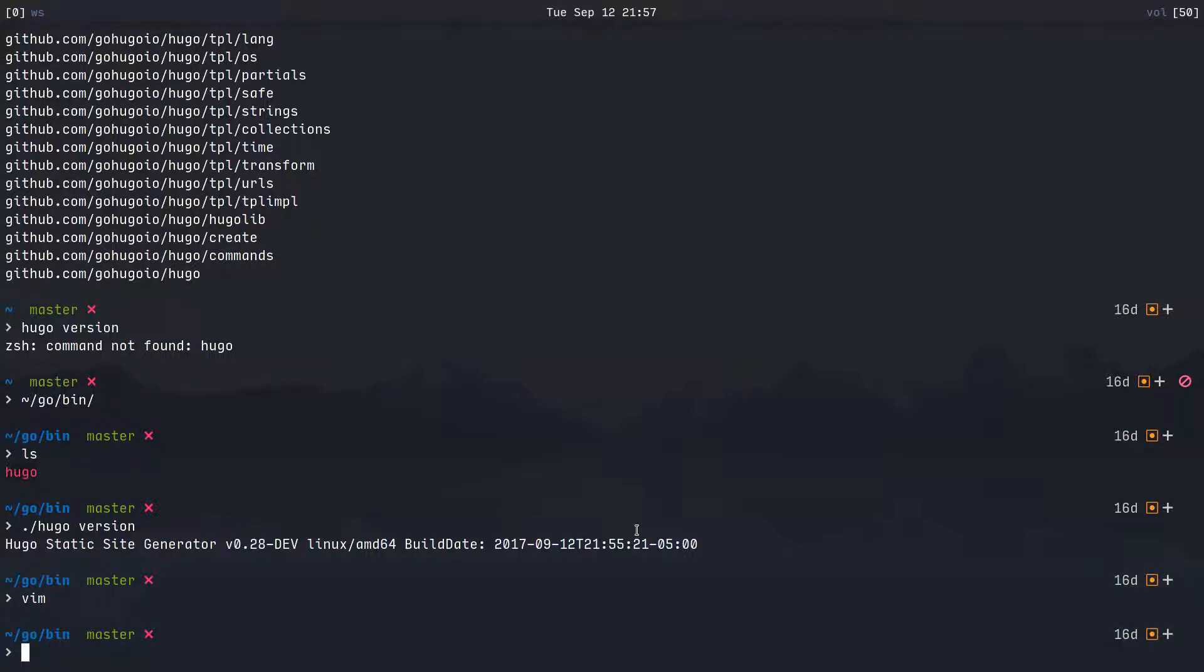And there you go, that is how you install Hugo from source. I hope you enjoyed this tutorial, I hope you learned something from it. My name is Jacob and have a good one.